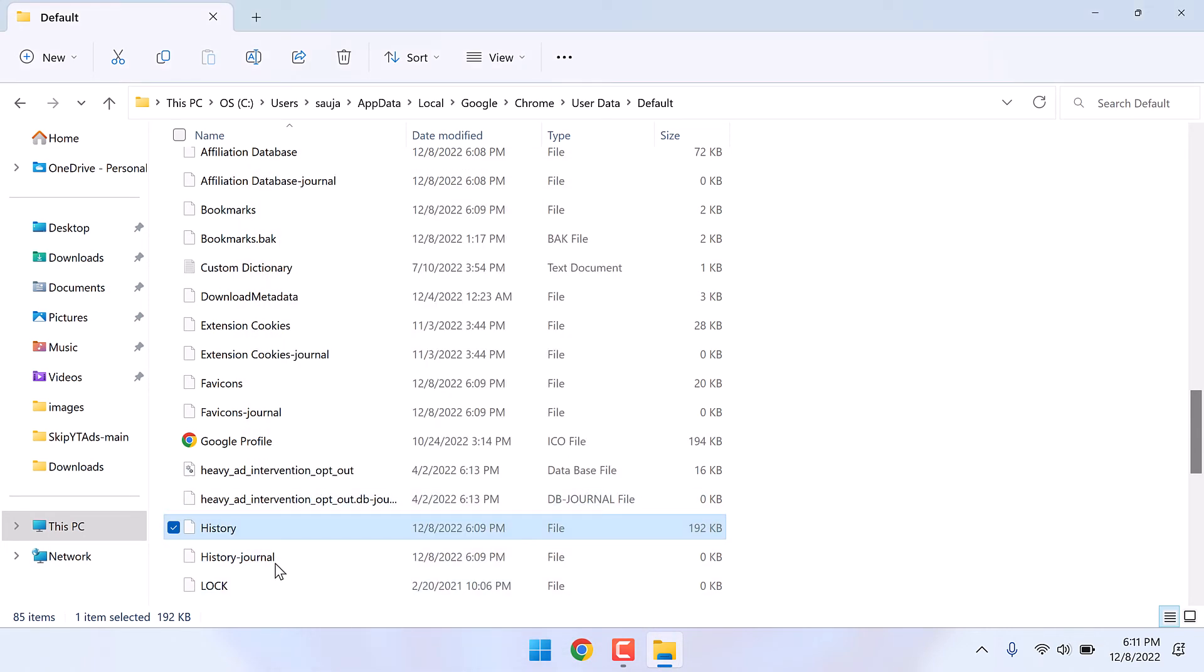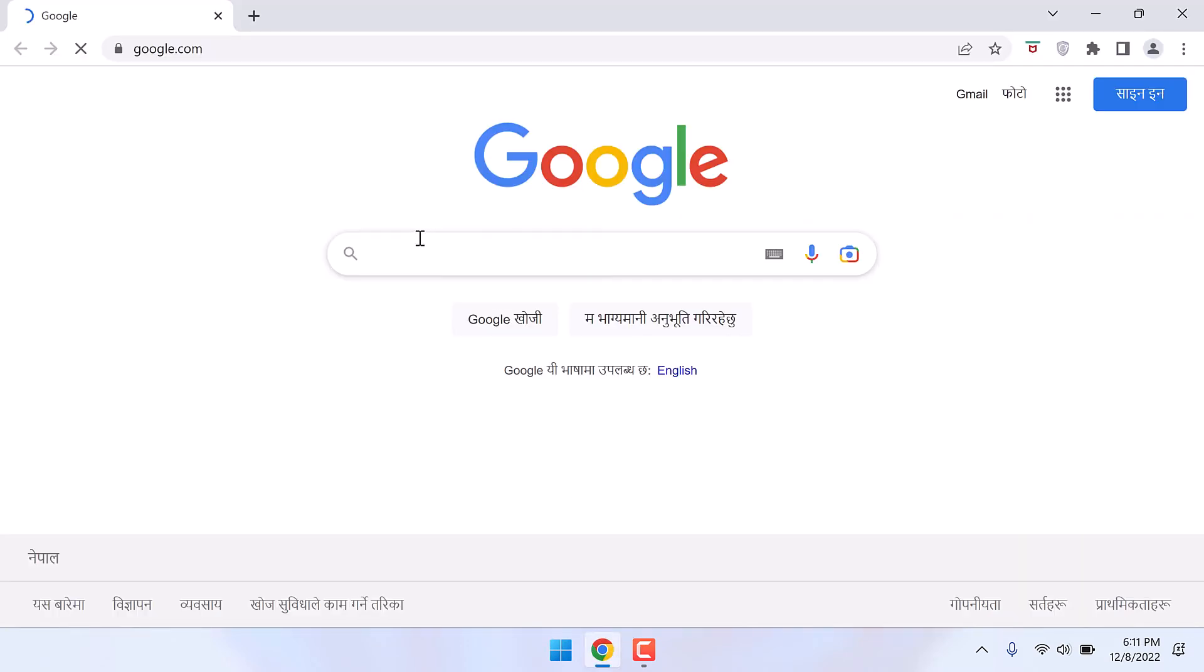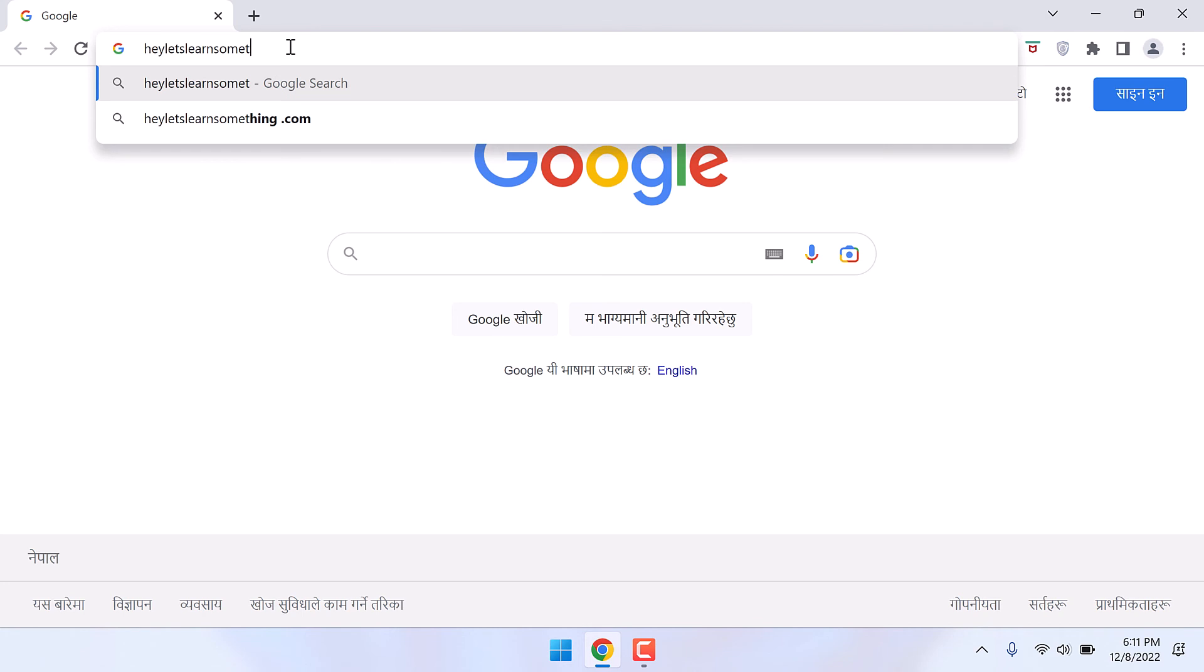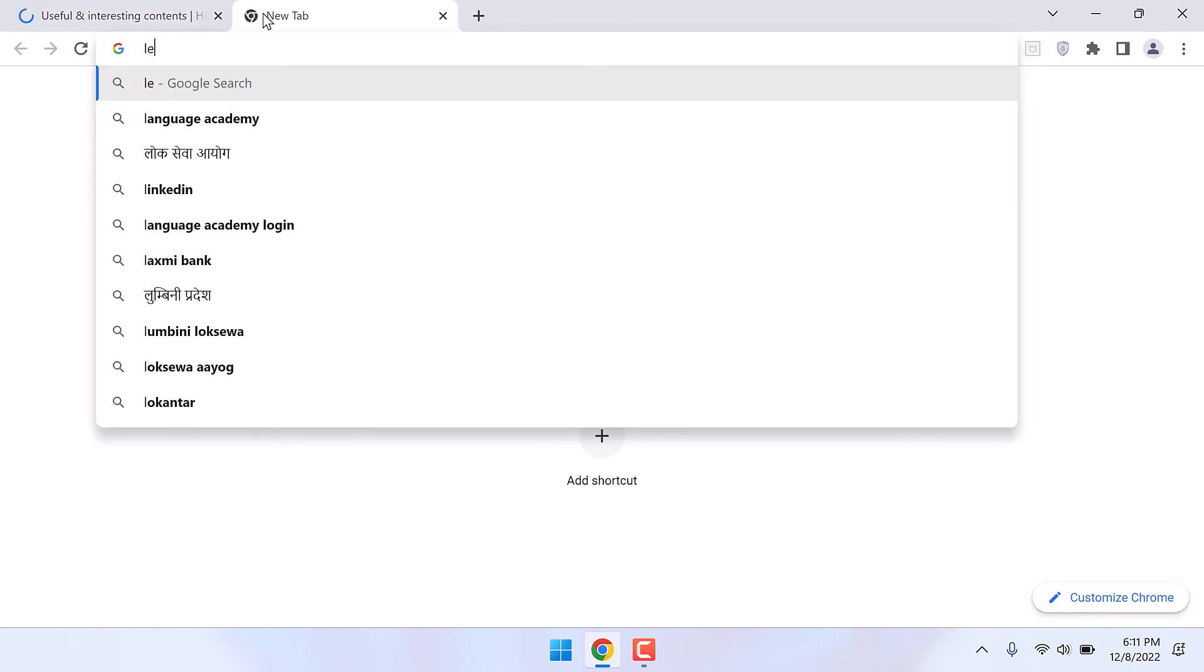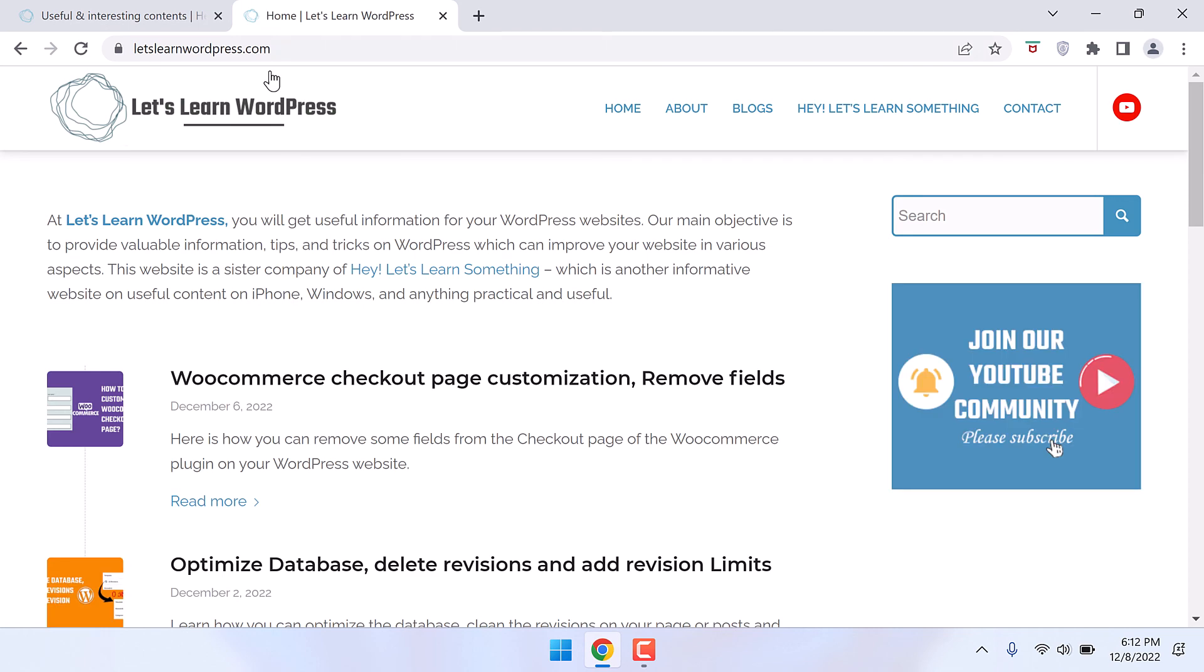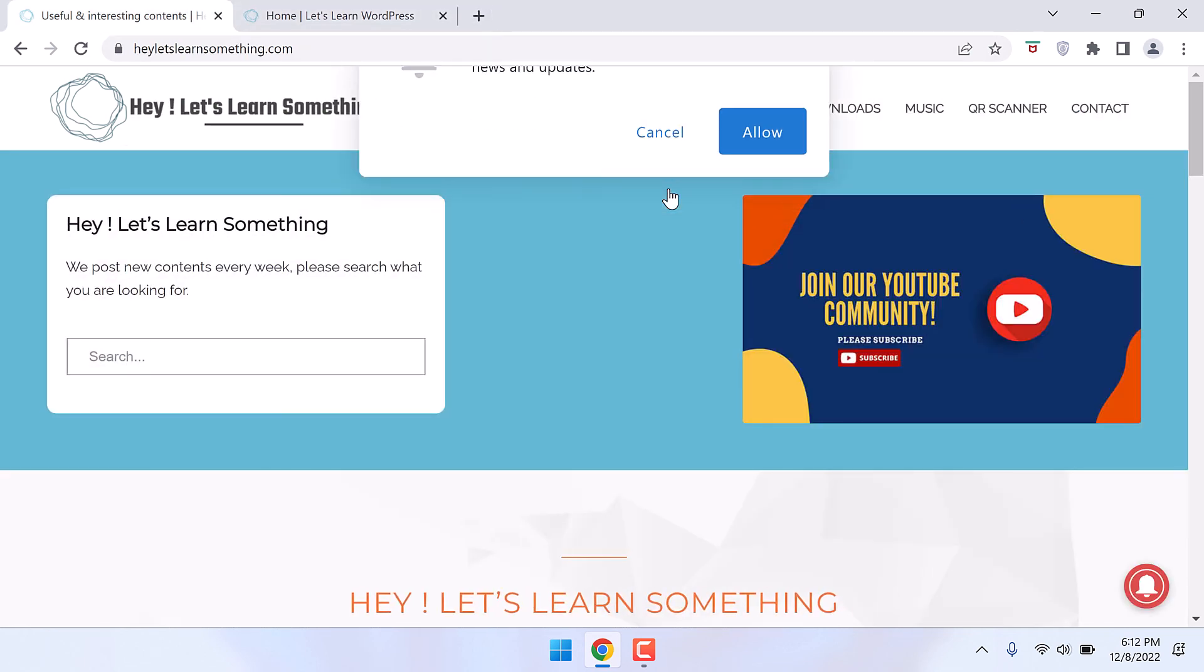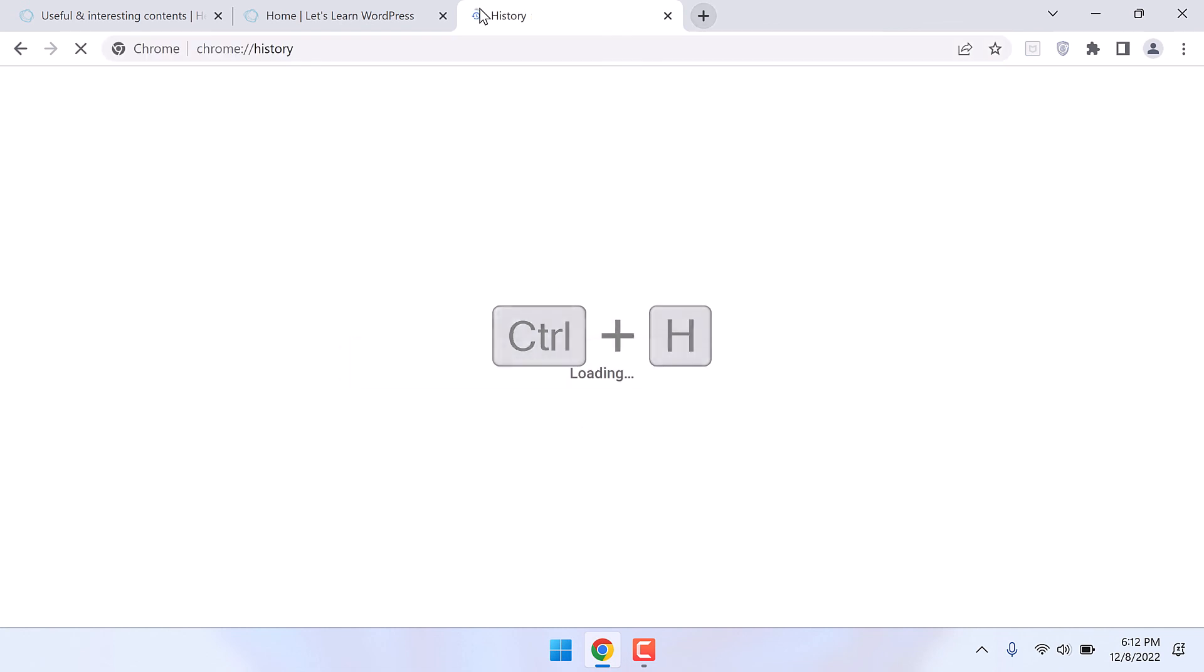So this is now a read-only file. Let me visit some website. Also let me open another site. So now let's check the history, Ctrl plus H.